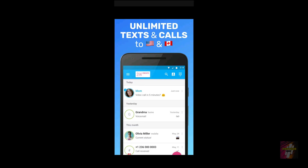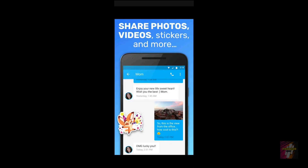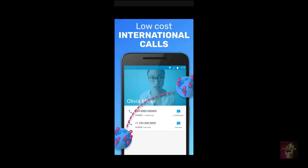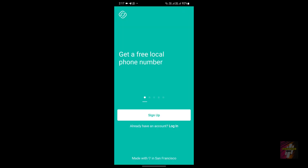Hello everyone, welcome back to Protect Genius. This is Surya Prakash, and in today's video I'll be comparing two exceptional applications: TextMe, as you can see on my screen, and the second application I'm going to compare it with is Second Line.